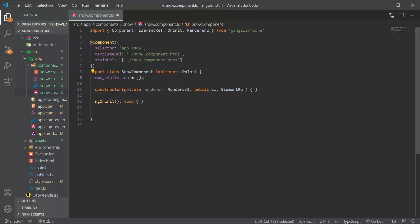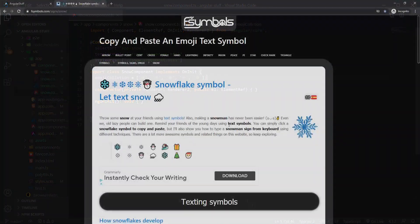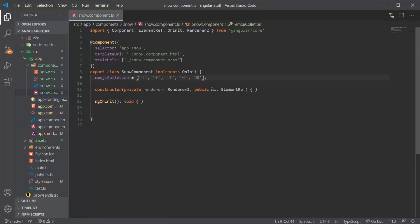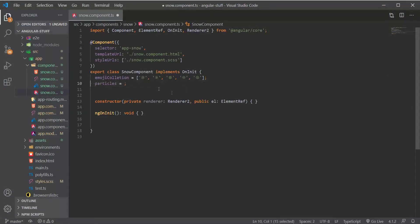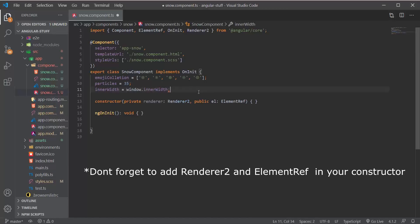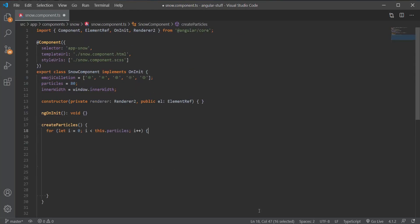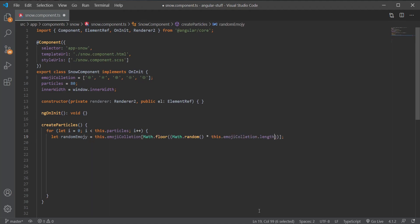Moving into the component, I've added a few properties like the emoji collection. If you want more text emojis you can head over to fsymbols.com, search for an emoji, click to copy, and paste it into your emoji collection. Then we have the number of particles and the inner width, which is the screen width. Next we create the createParticles method, where we loop through the particles, select a random emoji from the list, and create the left position for the emoji.